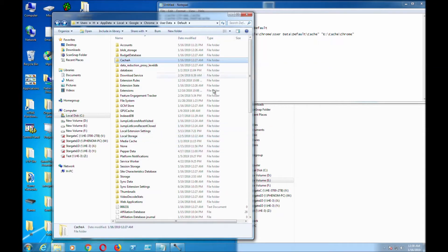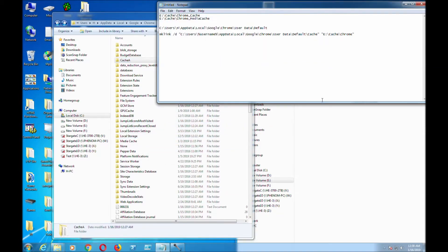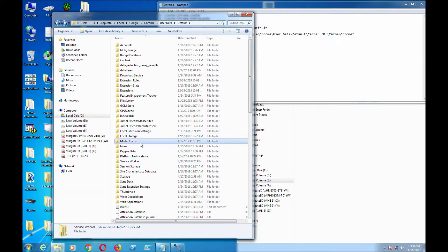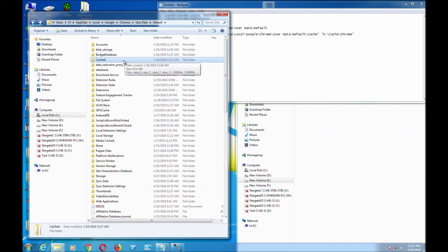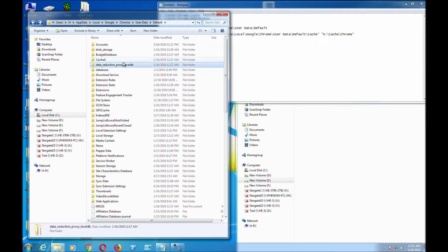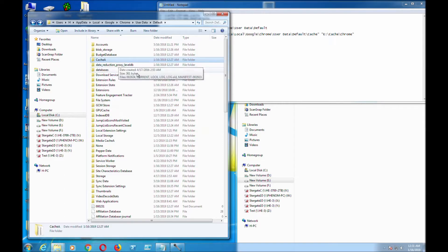For Media Cache, I'm going to change the name to MediaCacheA. If the Cache and MediaCache folder names still exist, you're not going to be able to link the hard drive to another directory, because the cache folders exist and there's stuff in them. You can't link something that already exists.